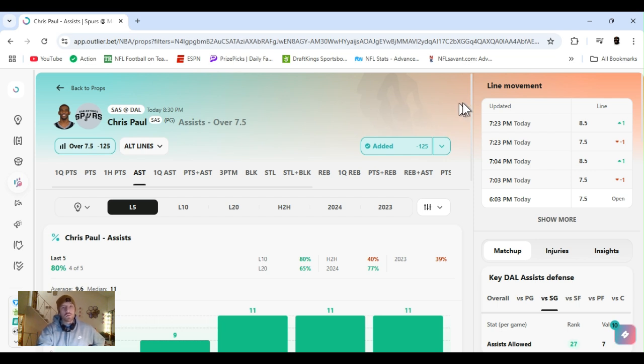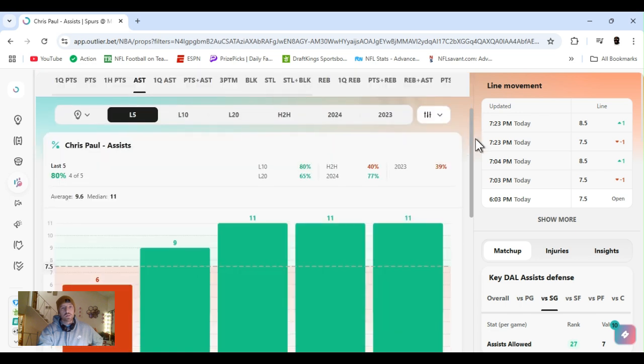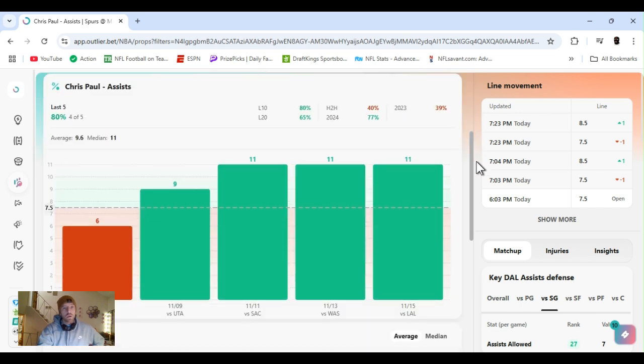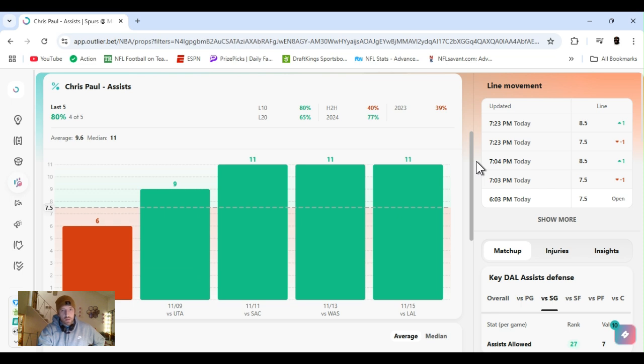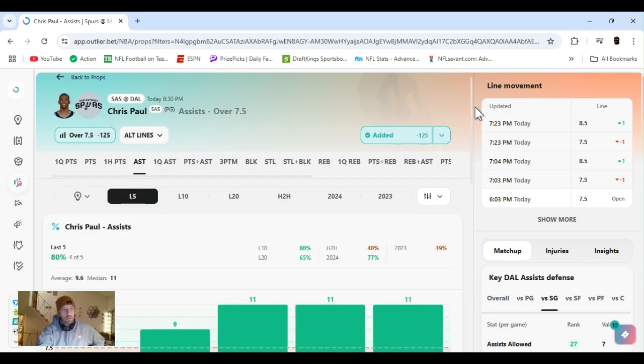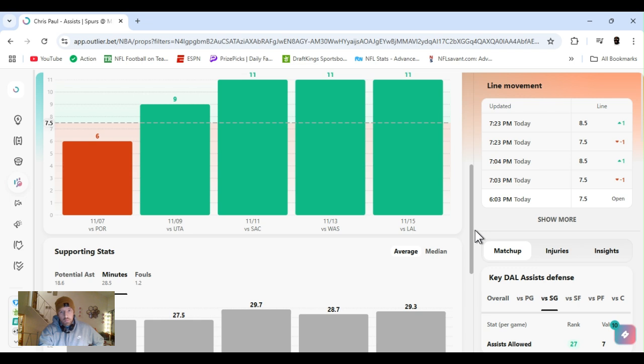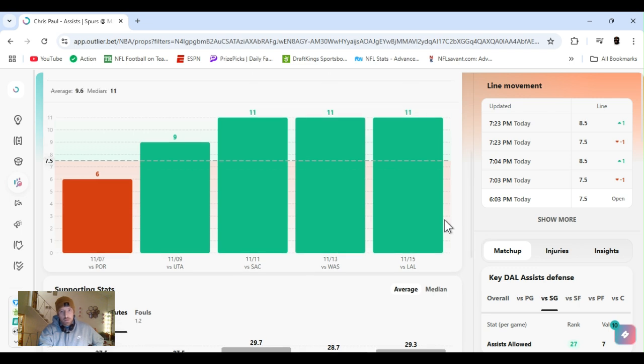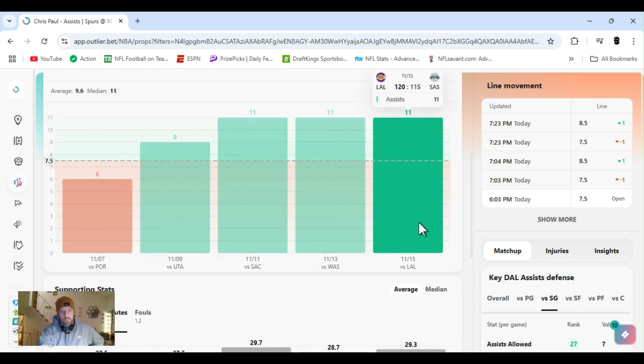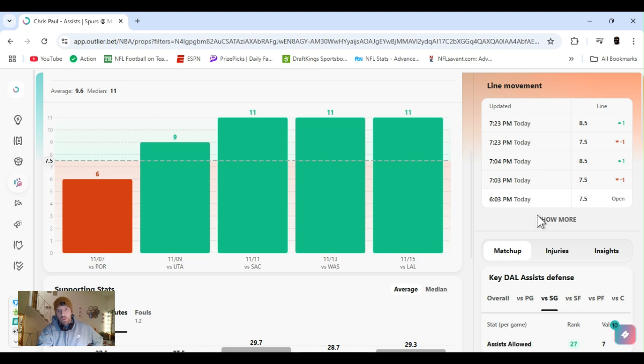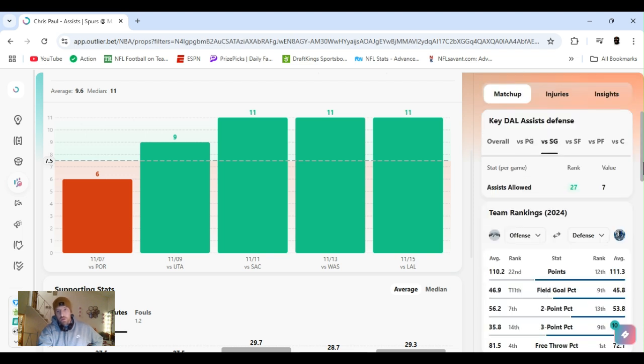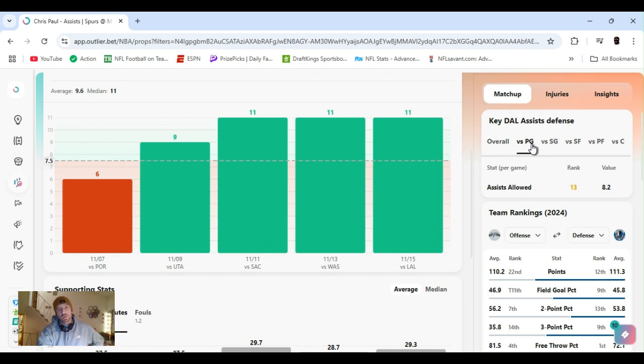Chris Paul, over 7.5 assists. Four in the last five games, averaging 11. Playing Dallas. I'm pretty sure both teams are on a back-to-back. This isn't a cup game, but I believe he should easily go over it. Dallas overall, 24th in assists. Point guard ranked 13th.